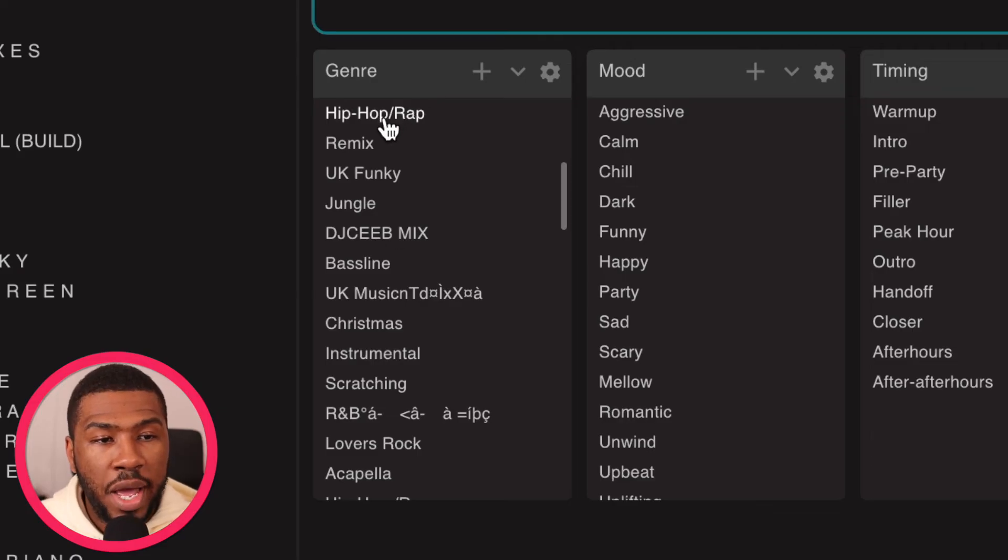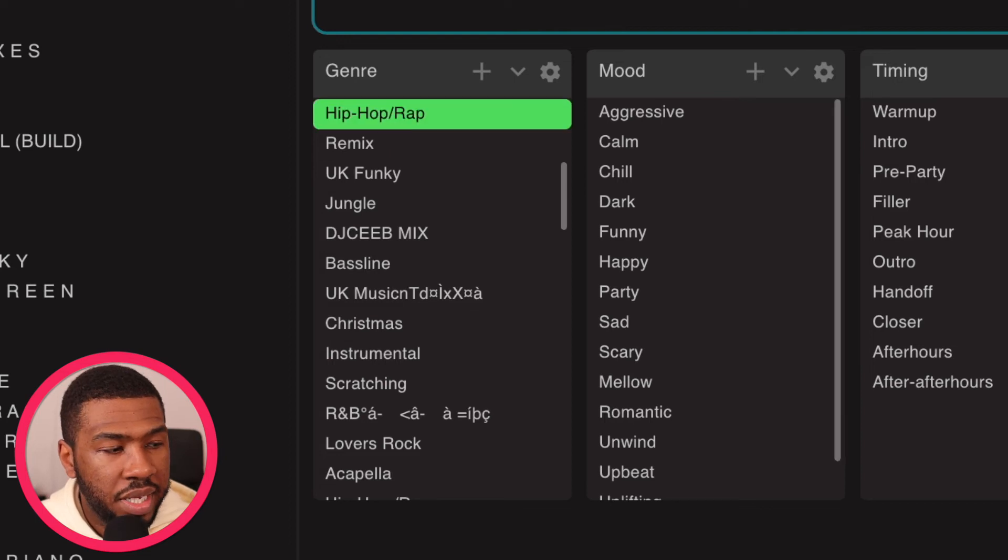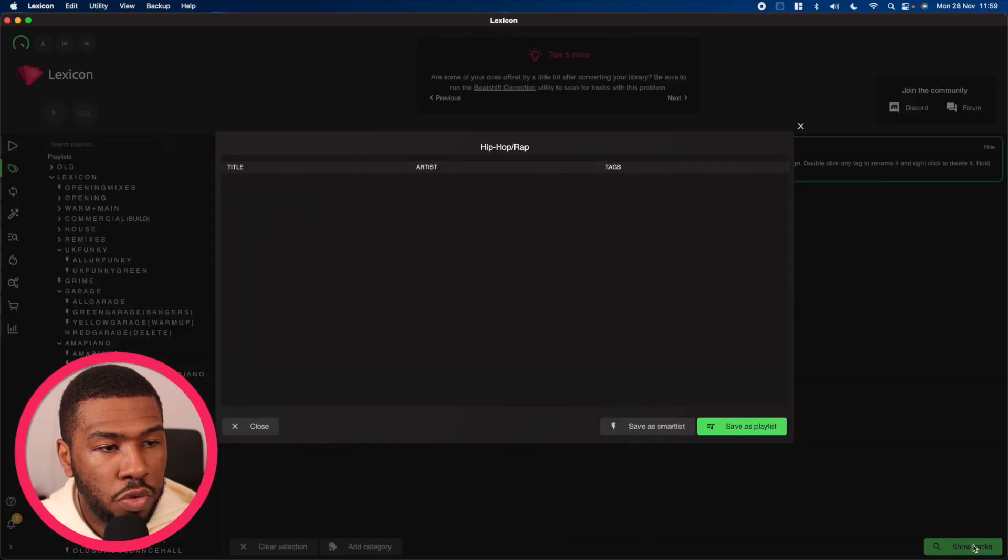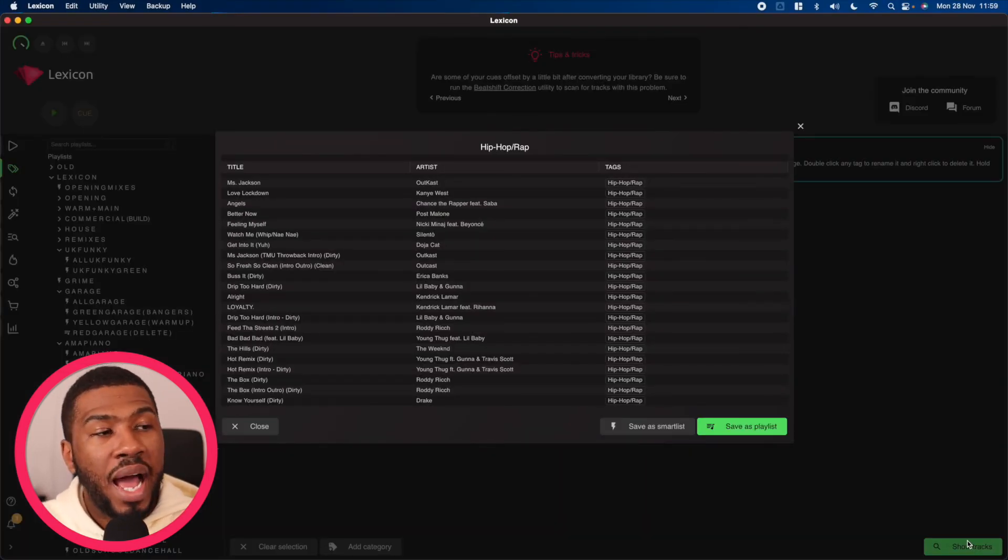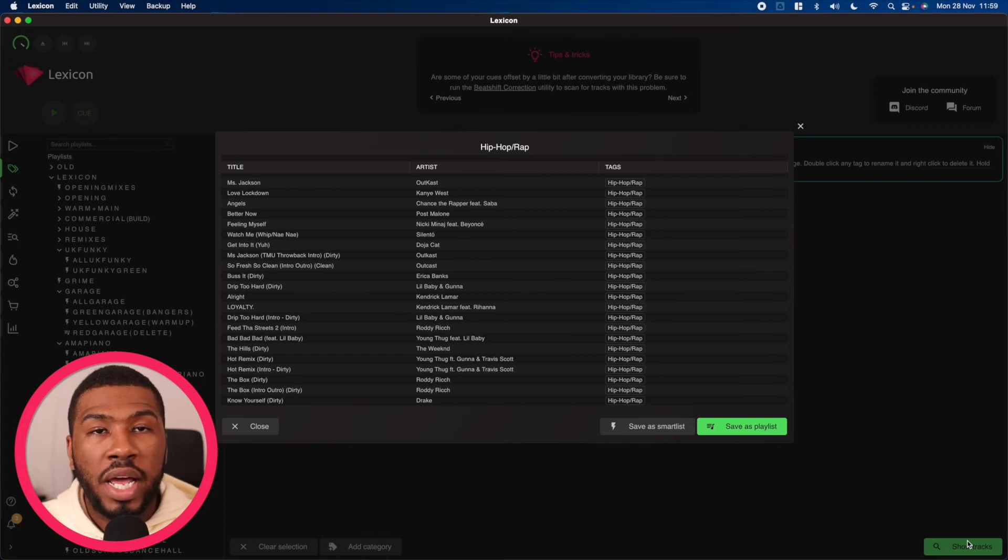Here we've got our hip-hop and rap genre. If we click this and click show tracks, you're going to see all the tracks in our music library that have the genre hip-hop rap.